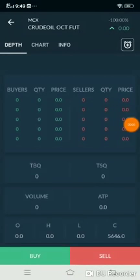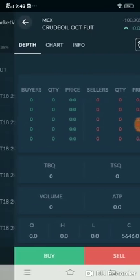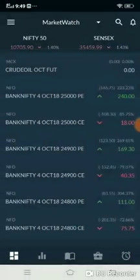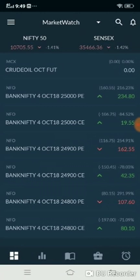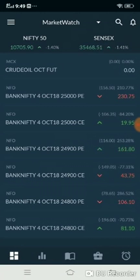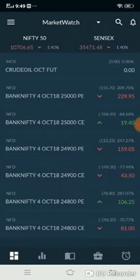Hi, welcome to Aliceblue. This video explains how to place bracket orders using our Antmobi app. First, enter your Antmobi login details — you have a unique username and password. Enter your login credentials.